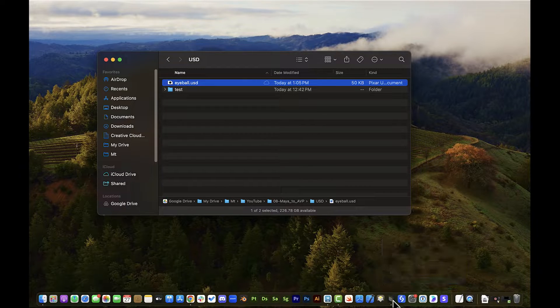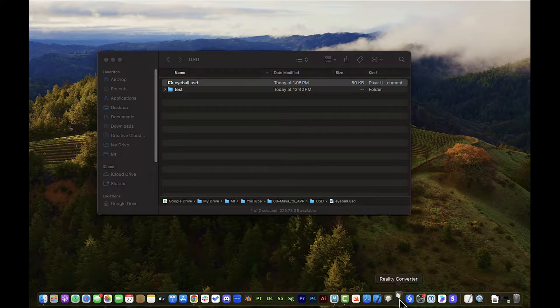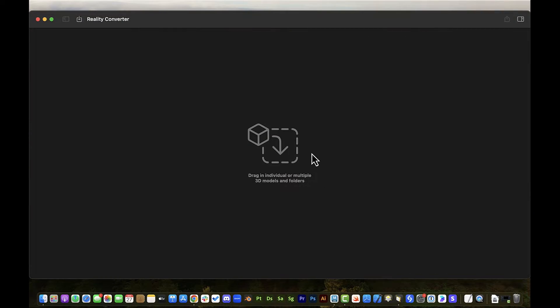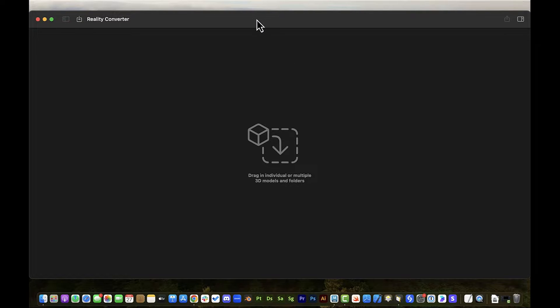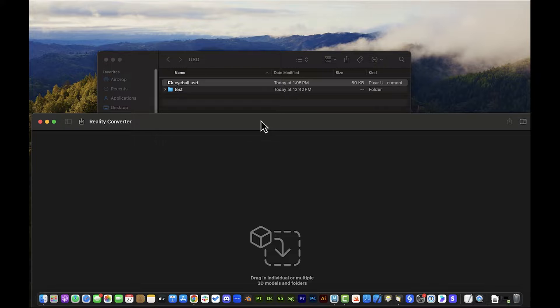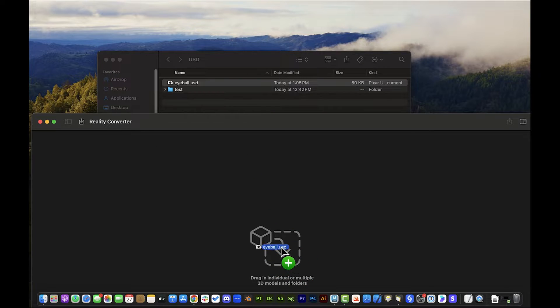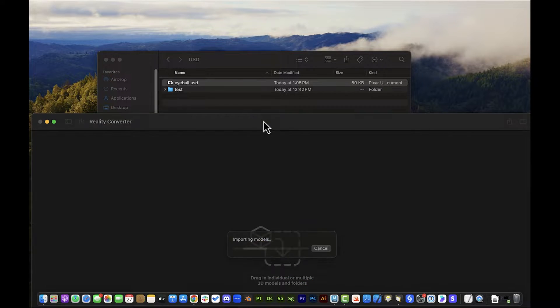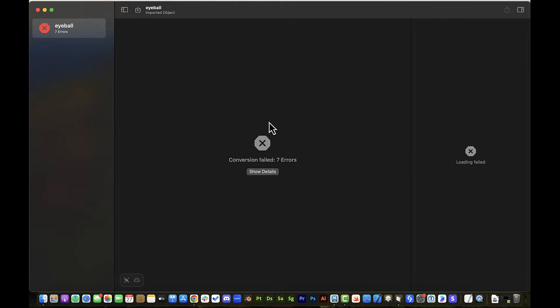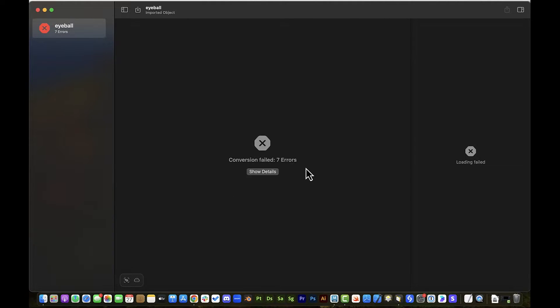So from there, what I want to do is I want to bring that USD file into reality converter. This is Apple's tool that converts traditional FBX, OBJ, USD files into their USDZ file type. So I can just drag and drop that in here. And immediately you're going to get some errors. I really side do. And at first I was like, it didn't work. Okay. What happened?